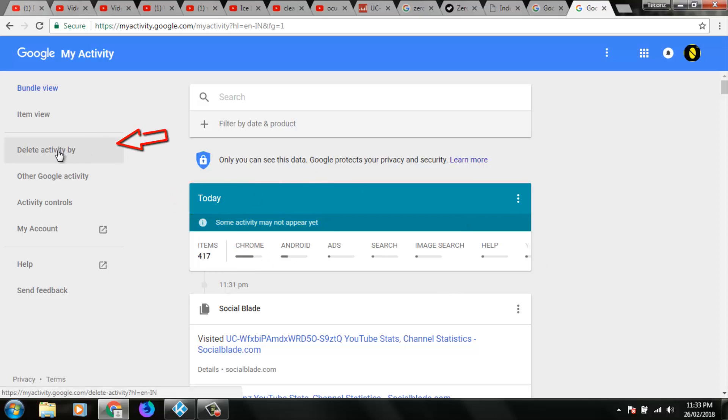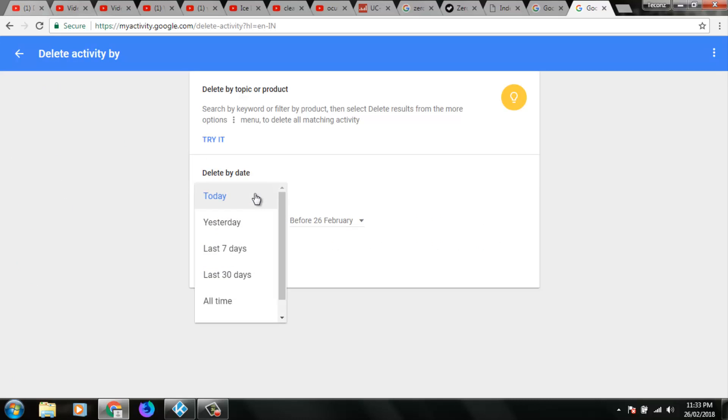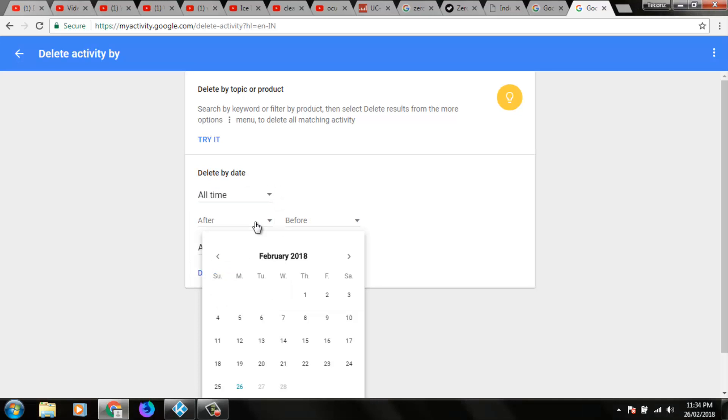In this section you can go to delete activity by, and in this section you can select today or yesterday or last seven days or last thirty days or all time. So here I try to select all time and in this section you can select specific date.